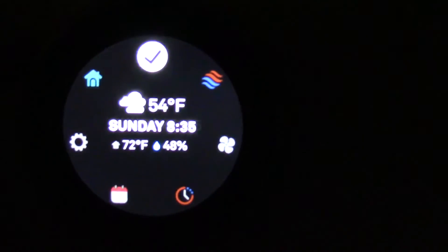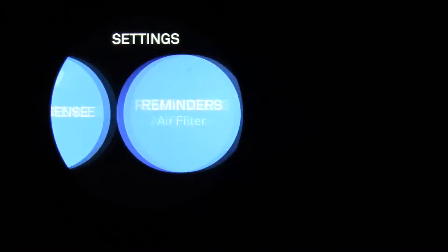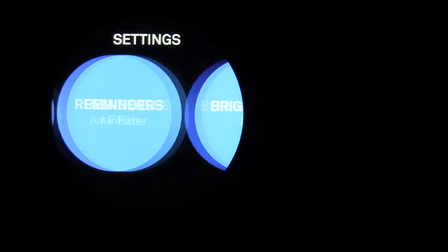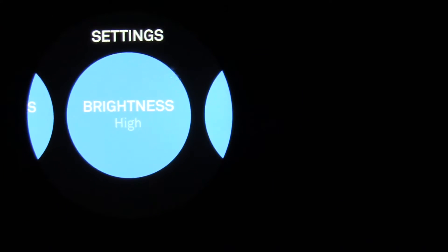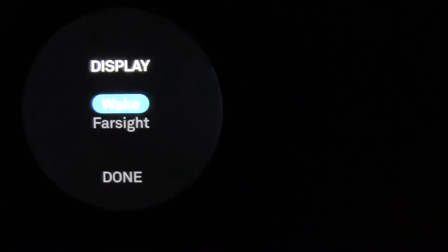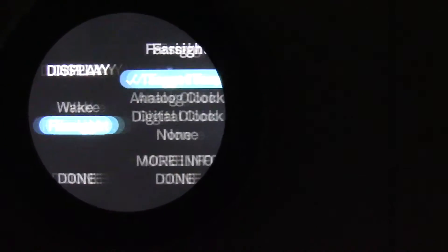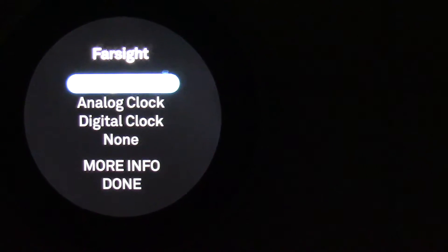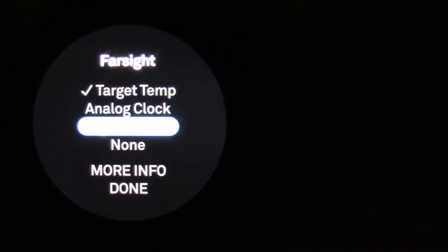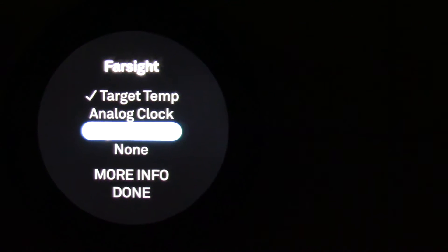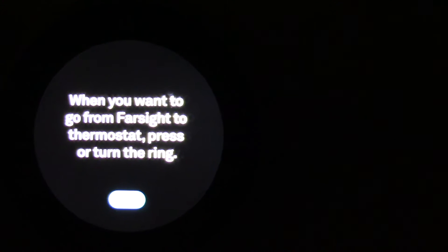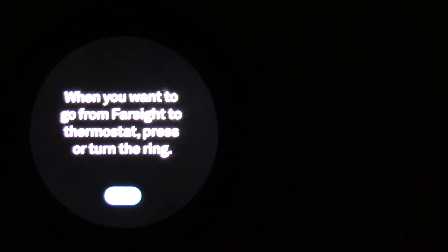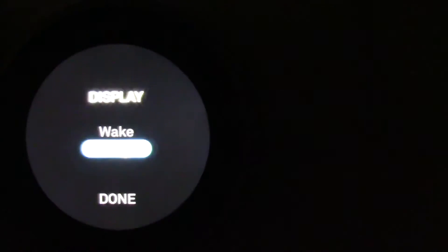You can change the settings, display. It reminds you to change your air filter. Far side on. You got a digital clock.